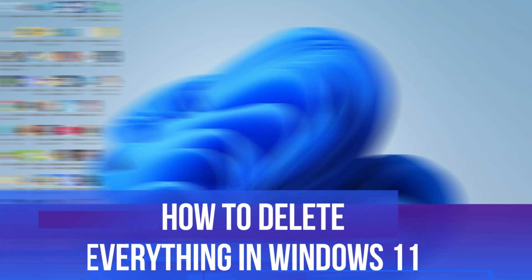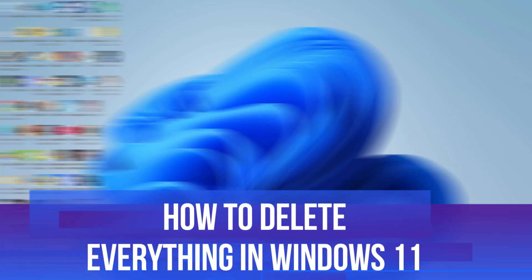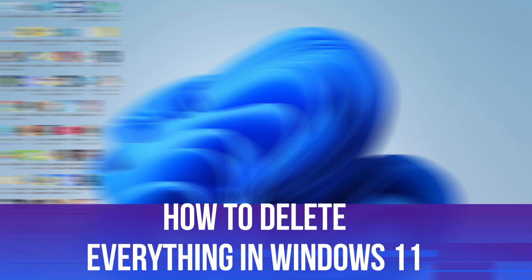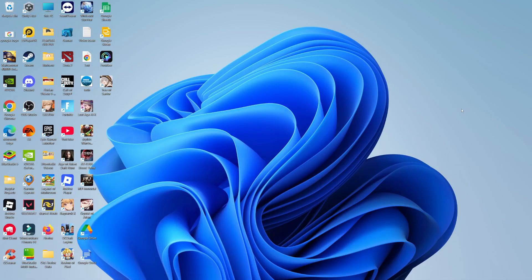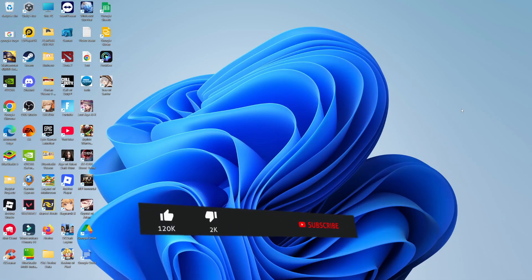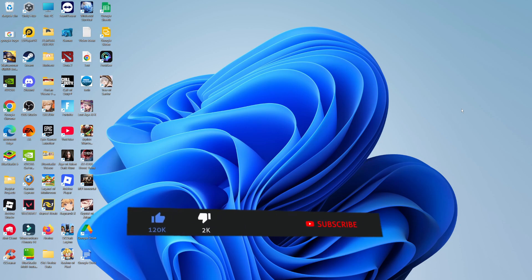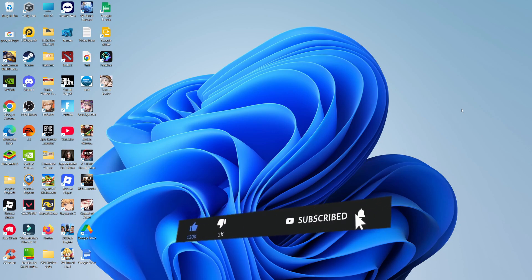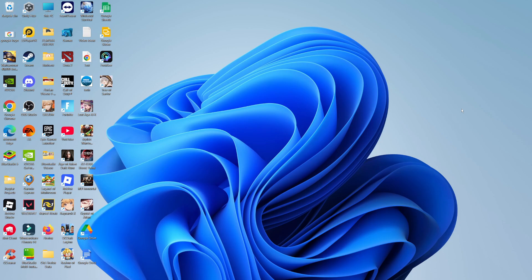In this video I will show you how to delete everything in Windows 11. This should be a quick and easy tutorial to follow, but before we continue please consider leaving a like on the video and subscribing to the channel. I really appreciate it.